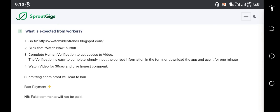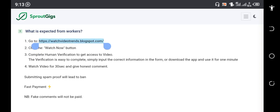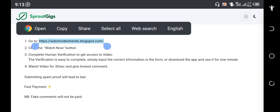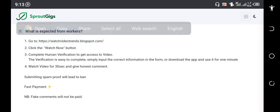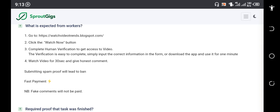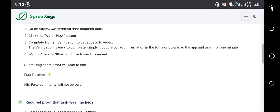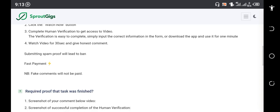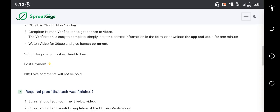All right, go to this link. You can see the link, you can copy this link and put it in your browser. Let me copy this. See the second instruction, Watch Now button. So you're going to click on Watch Now button. Complete email verification to have access to the video.